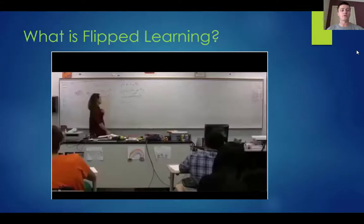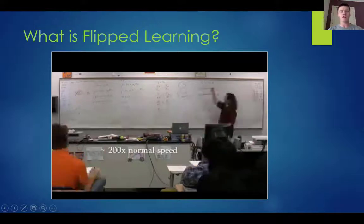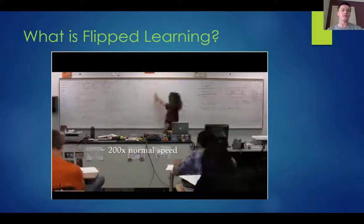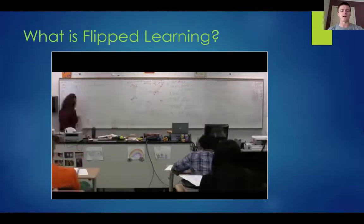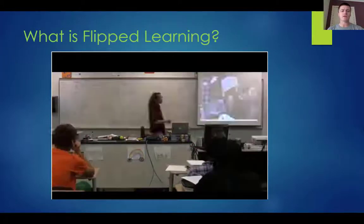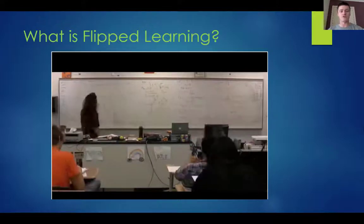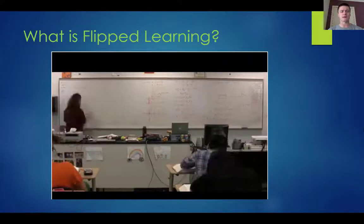Rather than try and describe what flipped learning is, I just want to show you what it looks like. This particular video that we're going to watch here — this is a physics teacher. This is a double period and this is the classroom prior to flipping. This is John Thomas Palmer and he's teaching an advanced physics class. You can see that in traditional pedagogy there is a lot of whiteboard and talk.